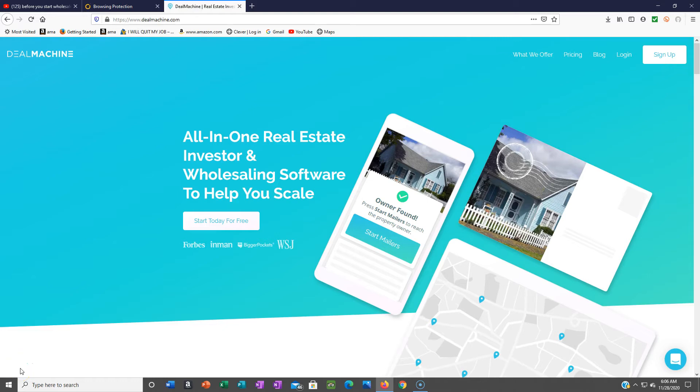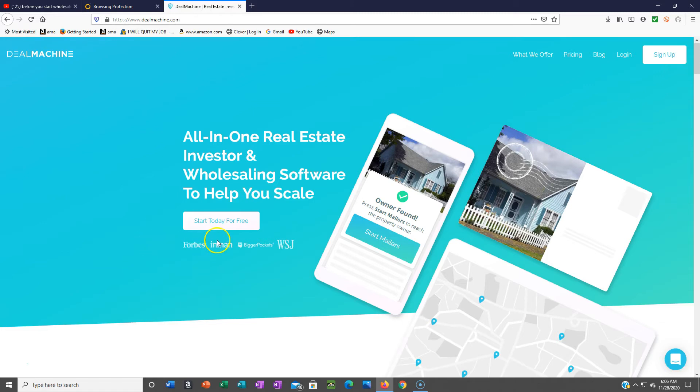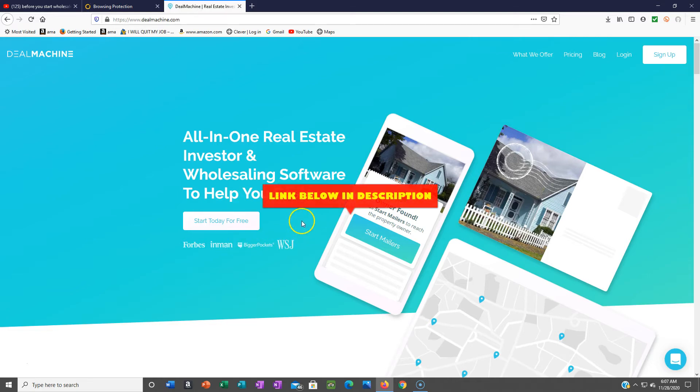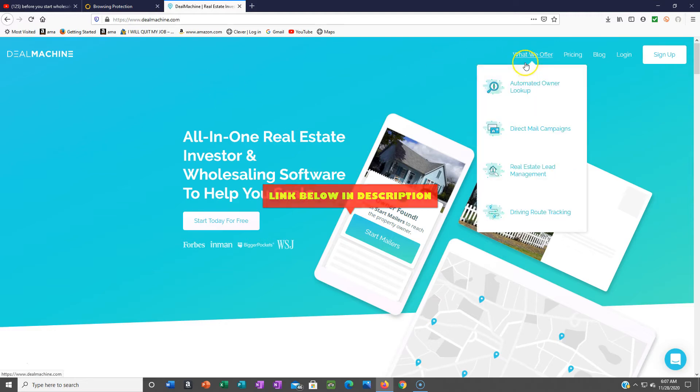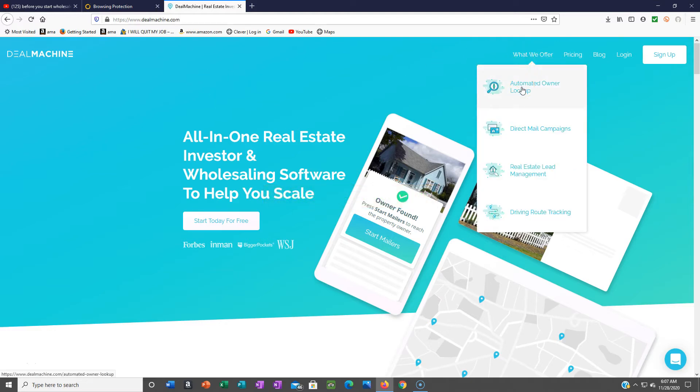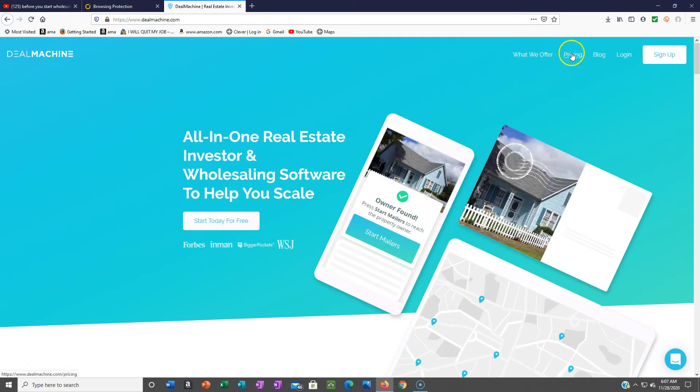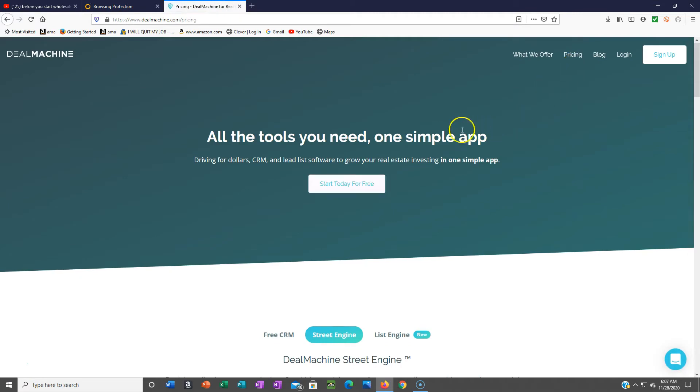Here is the driving for dollars app which is called Deal Machine. You can actually get started for free. Like I said, I'll leave the link below. You can sign up and actually start driving for dollars today and start making your list to find motivated sellers. We offer automated owner lookup, direct mail campaigns so you could send your direct mail straight through the app, real estate lead management, driving route tracking, and here's the different pricing.